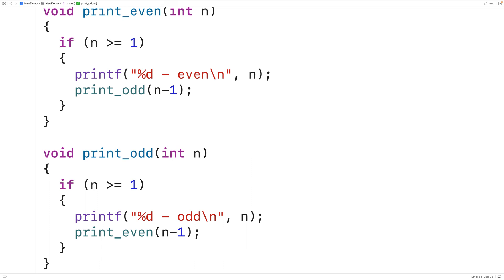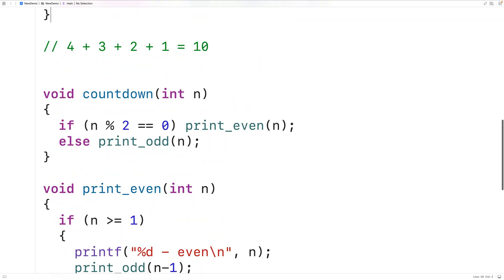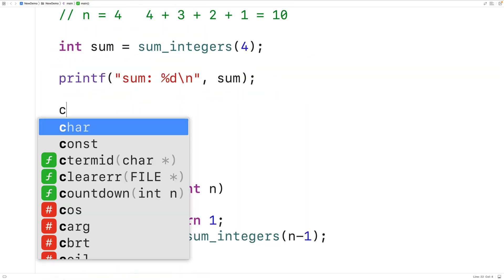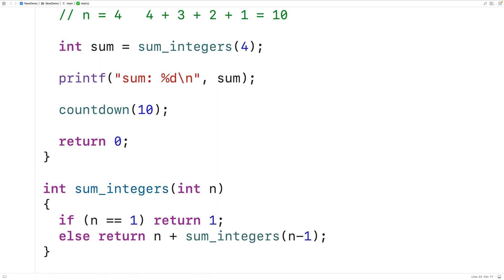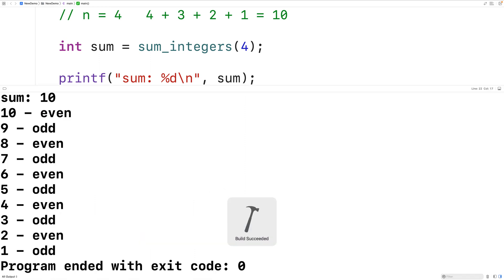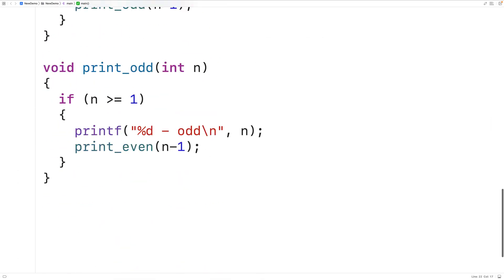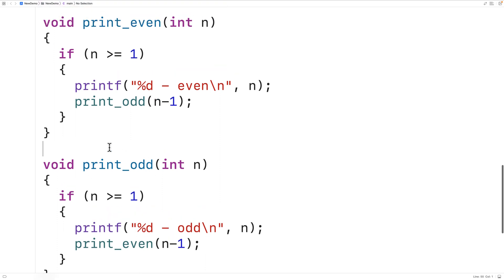We can now test out these functions. In main, we'll call countdown with 10. If we save, compile, and run the program, we get the countdown with 10 even, 9 odd, 8 even, 7 odd, all the way down to 1 odd. The two functions are working together recursively to produce a solution where print even calls print odd and vice versa. This is an example of indirect recursion.